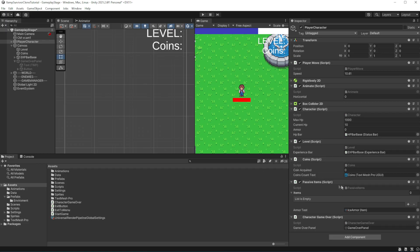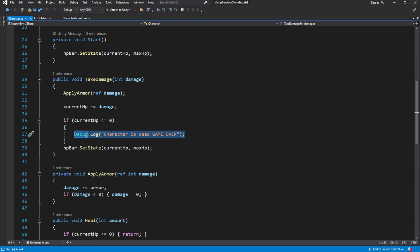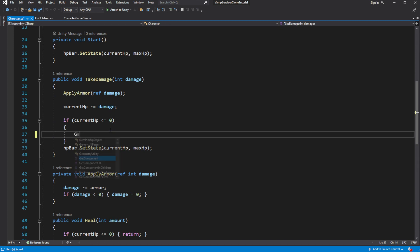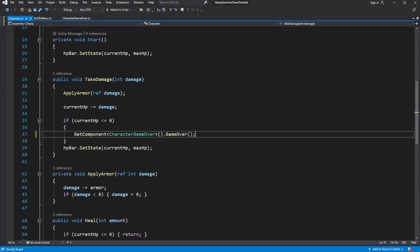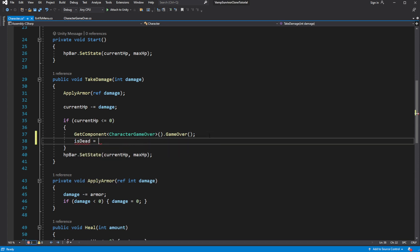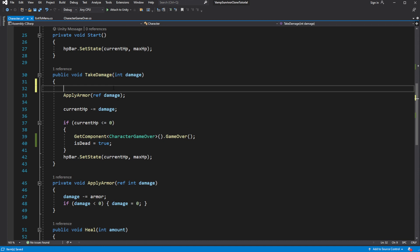For testing purposes, disable passive items. Make sure you disable them because they give armor and it might make it hard to test our systems since the character won't die from incoming damage. Open the character script and get the characterGameOver component, then call gameOver. To avoid calling this method multiple times, add a bool variable called isDead. When the character becomes dead, set it to true, and in takeDamage add an exit gate checking isDead.